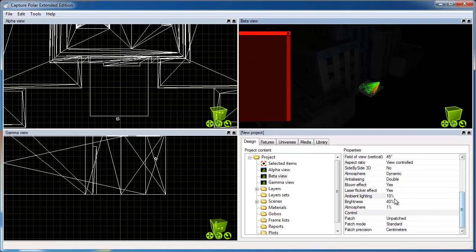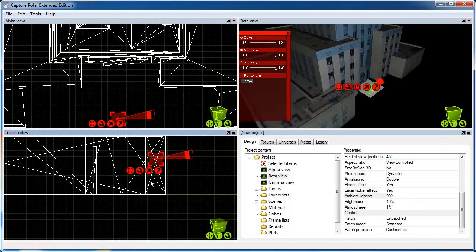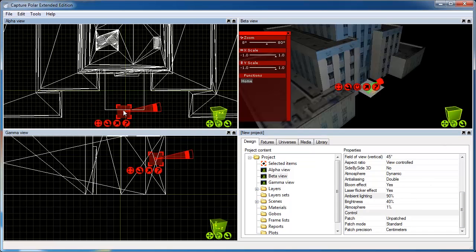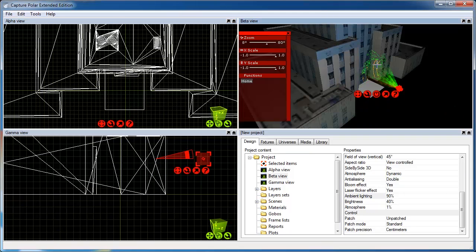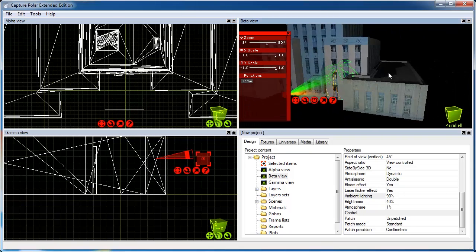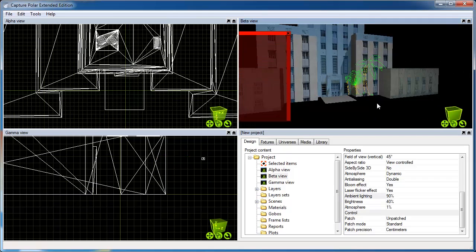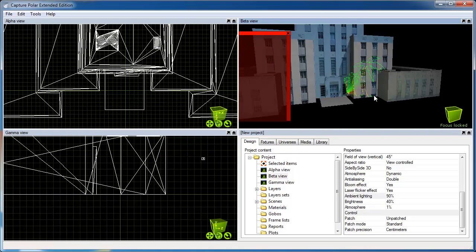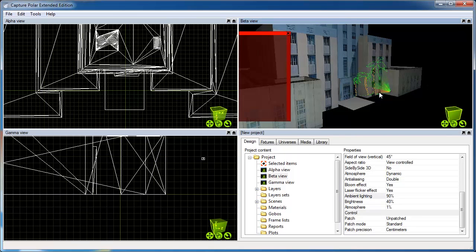I'm going to increase the ambient lighting a bit so that it's easier to see what I have imported. As you can see, this is how easy it is to simulate a projection on, in this case, the Houston City Hall. Now, I will pass the helm over to my friends at Pangolin who will tell you more about Beyond.